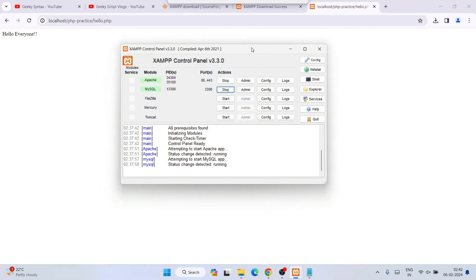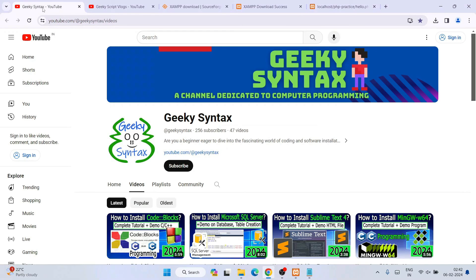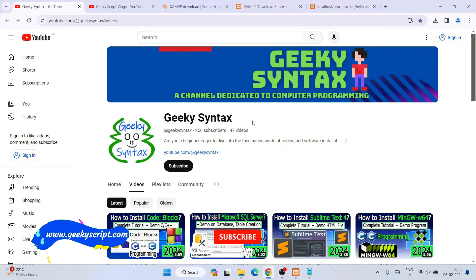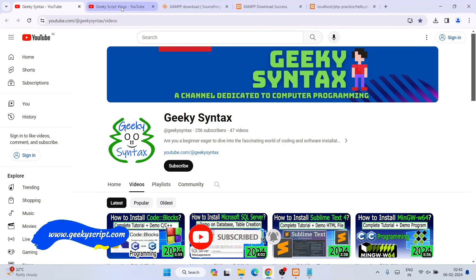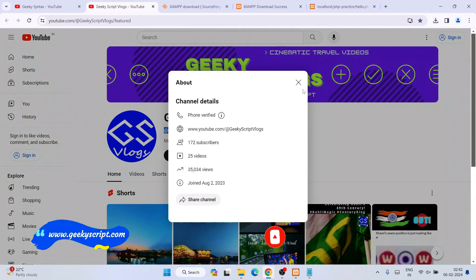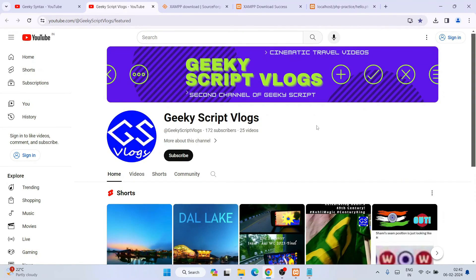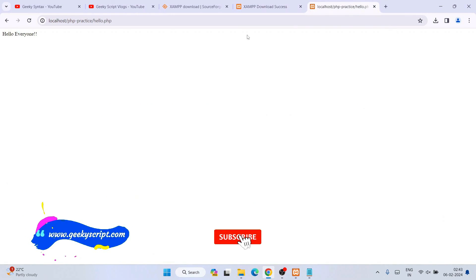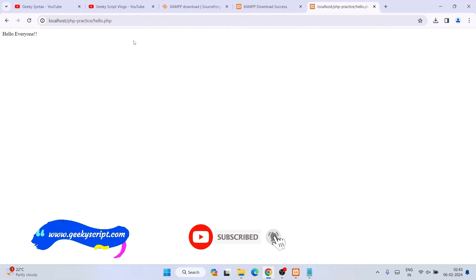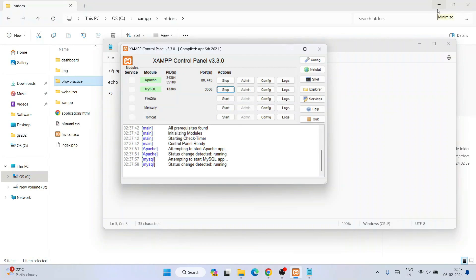In this way you can easily install XAMPP, use it as a server, and run your PHP programs on localhost. I've also started the Geeky Syntax channel where I regularly post coding-related videos, so do subscribe there as well. I also have a Geeky Skip vlogging channel you can subscribe to. That's all about this video — thank you very much for watching, and God bless you all.